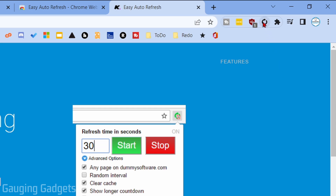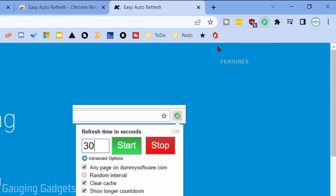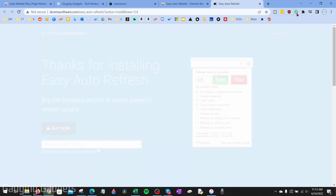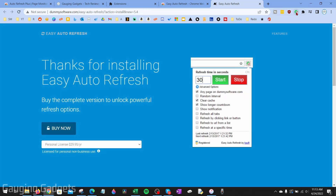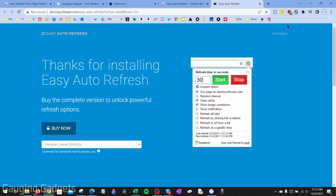To start using it, select the icon and set a refresh time interval. For example, set two seconds and press Start. You can see that the page will be refreshed every two seconds. To stop, go to the top, select the extension icon, and select Stop.